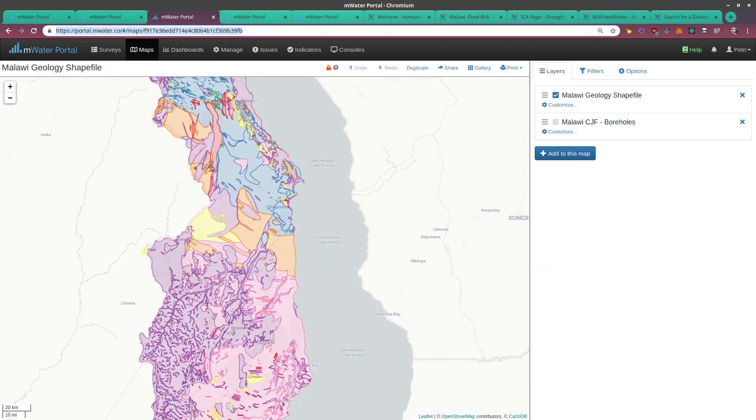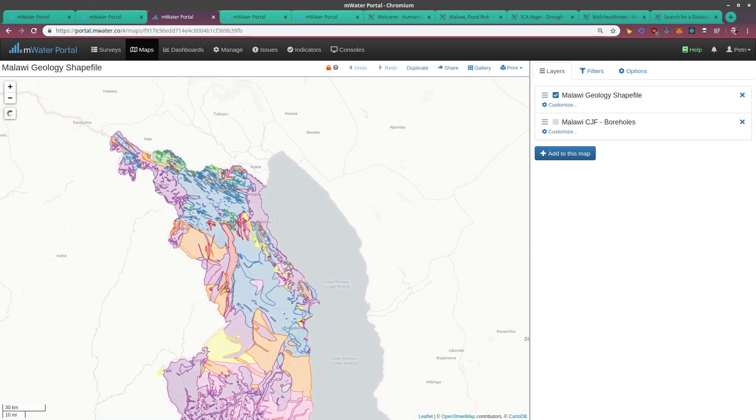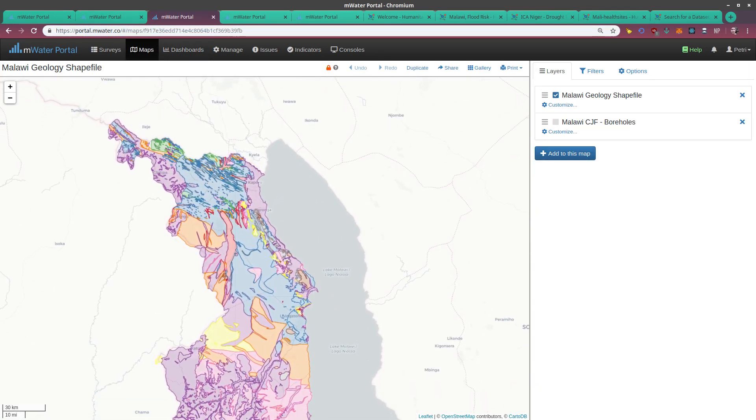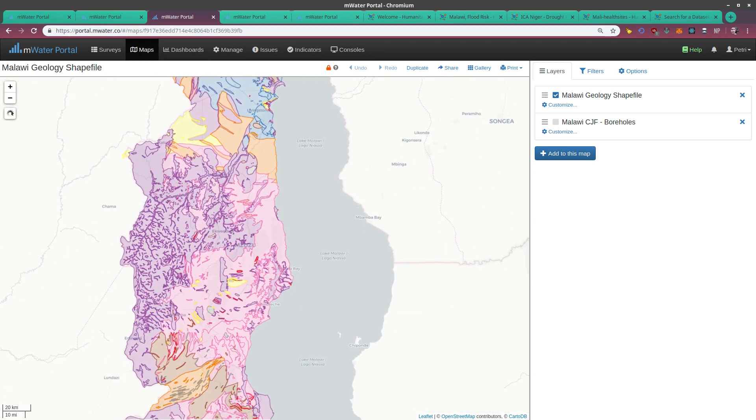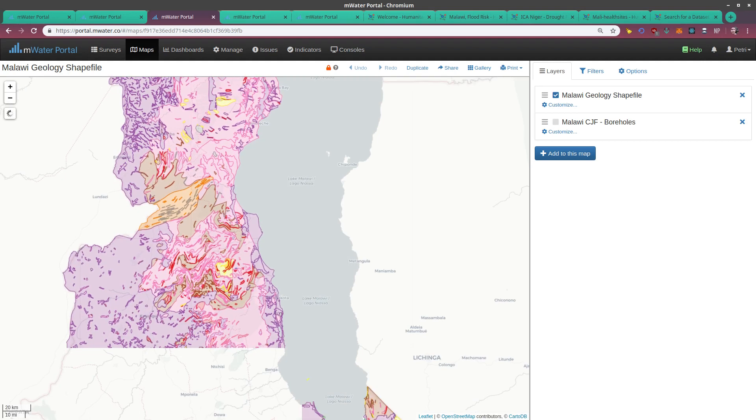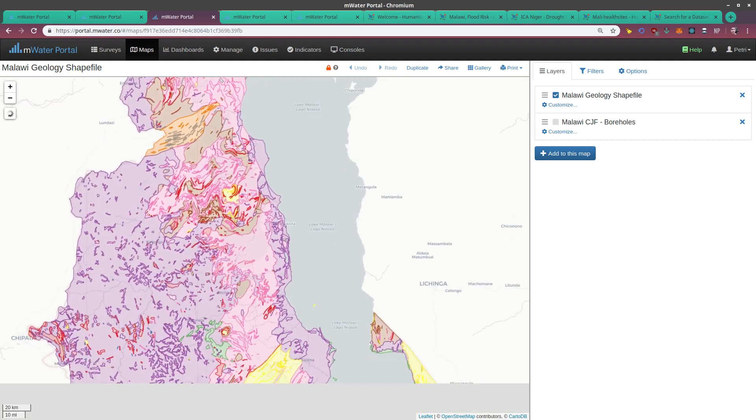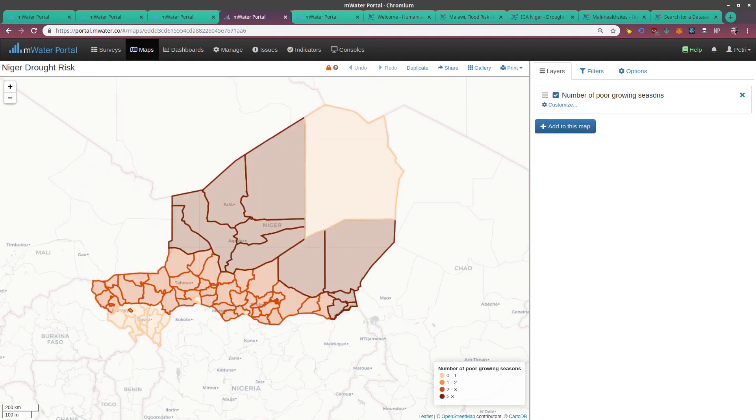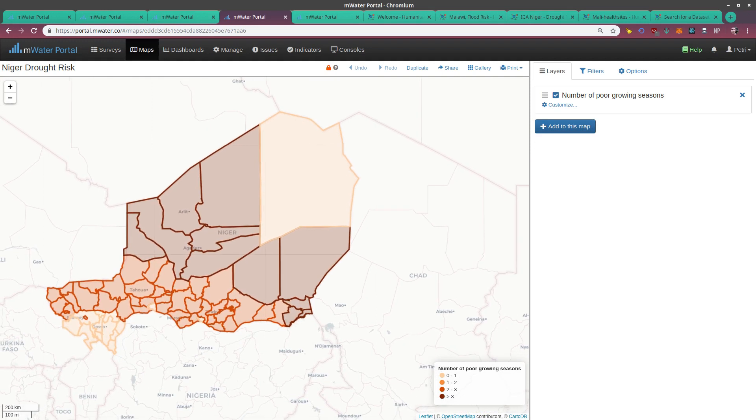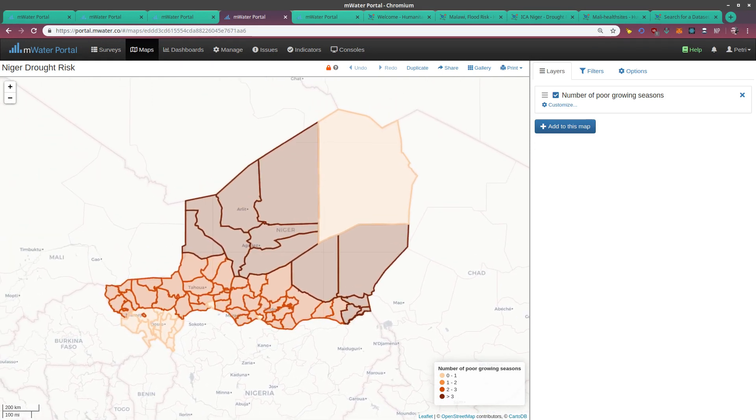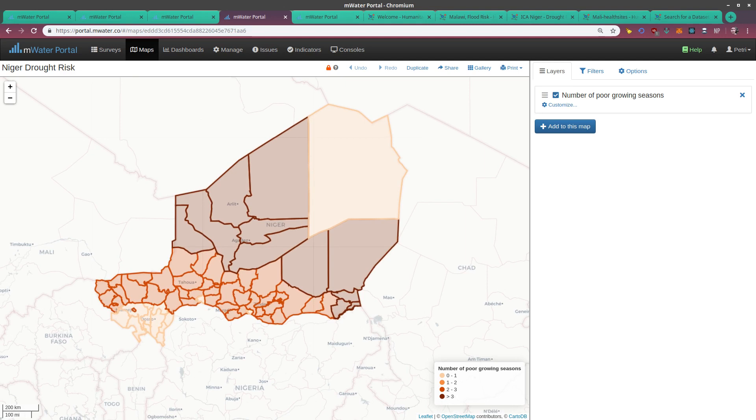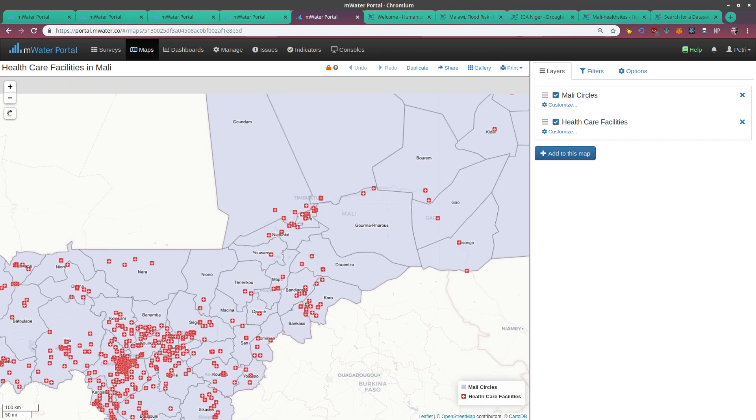I could also bring in any other data. For example, here we see a Malawi geology shapefile covering the entirety of Malawi's geology. I can bring in drought risk—this is again from the Humanitarian Data Exchange data repository. I've brought in some drought risk mapping for Niger. Or I can even bring in individual sites such as health care facilities, in this case from Mali.